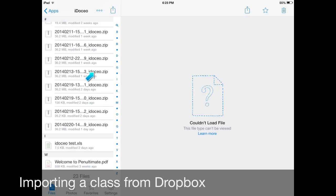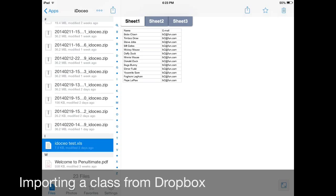So right down here I have my Excel file of my class list. I want to import that into iDoceo. So here's what I do. First I'm going to click on the file and then it shows me my class list up here.